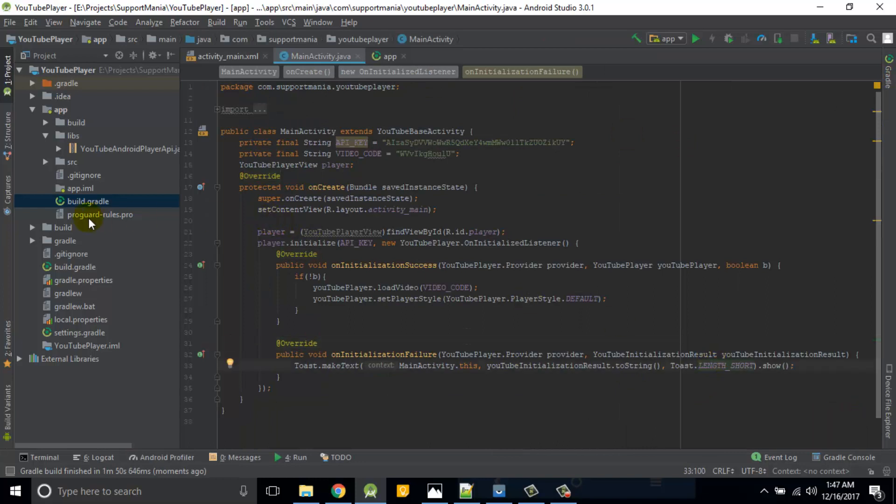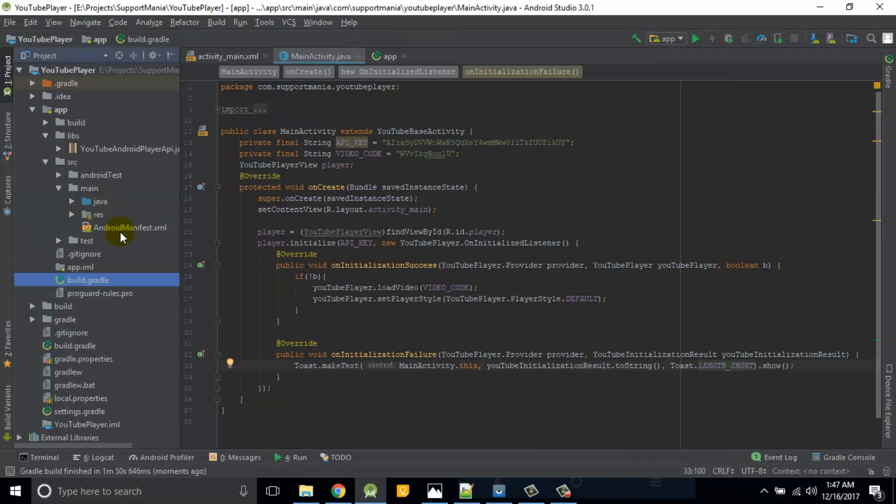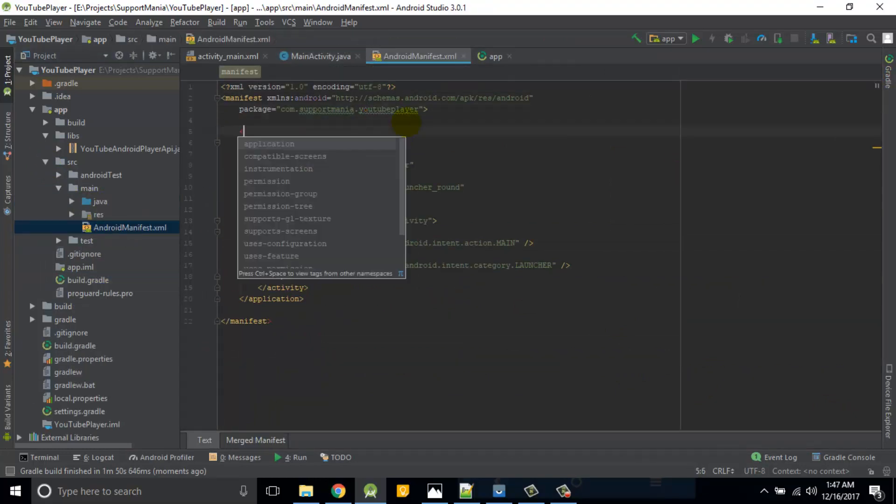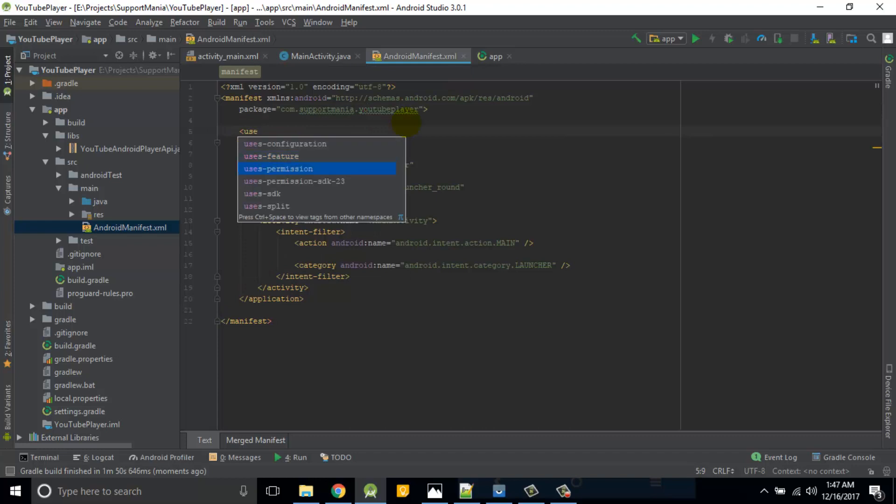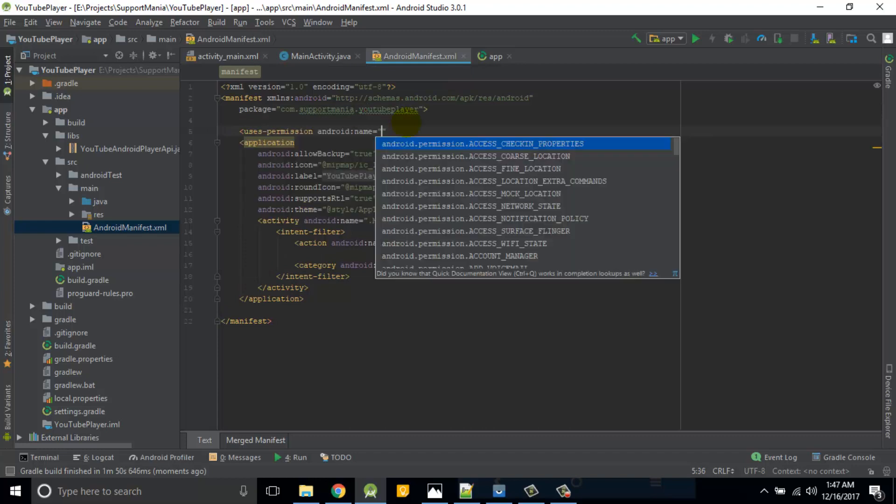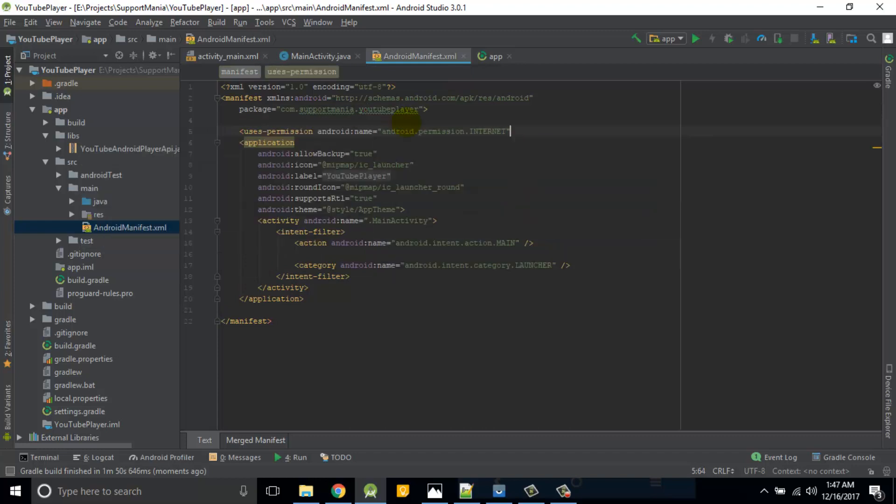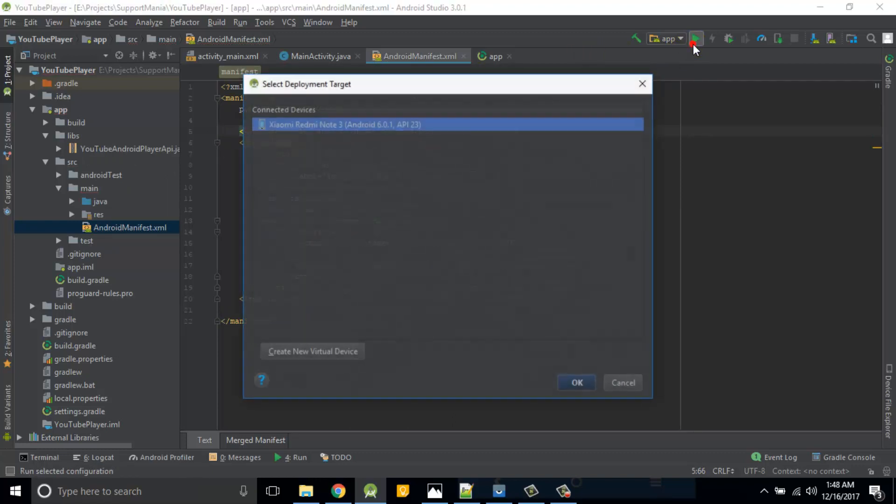We will run this application. Before this, we should add the internet permission to manifest. Uses permission internet. Pretty good. Now we'll run the application.